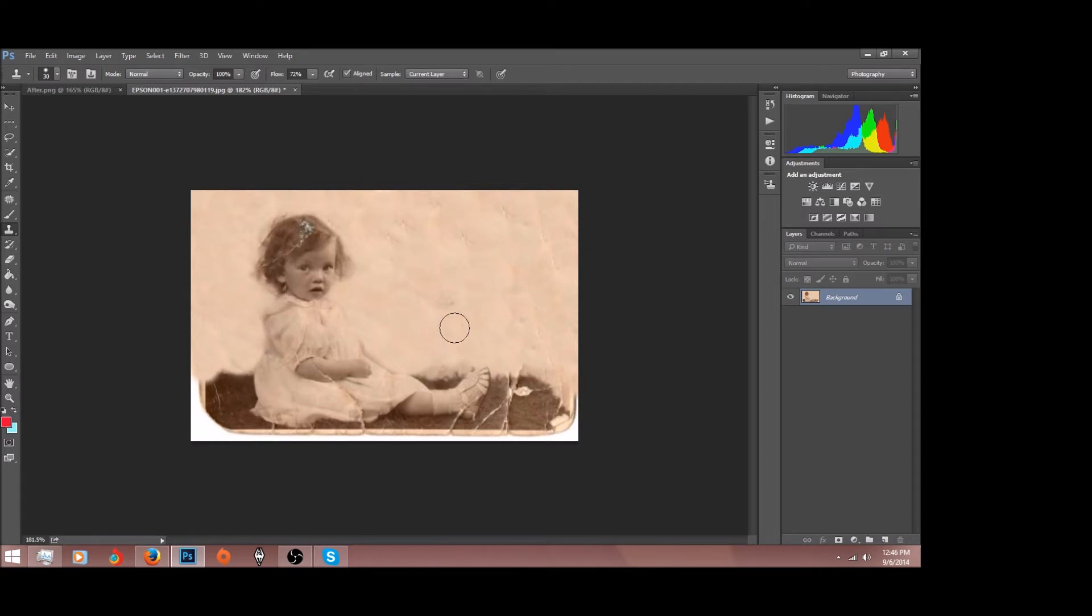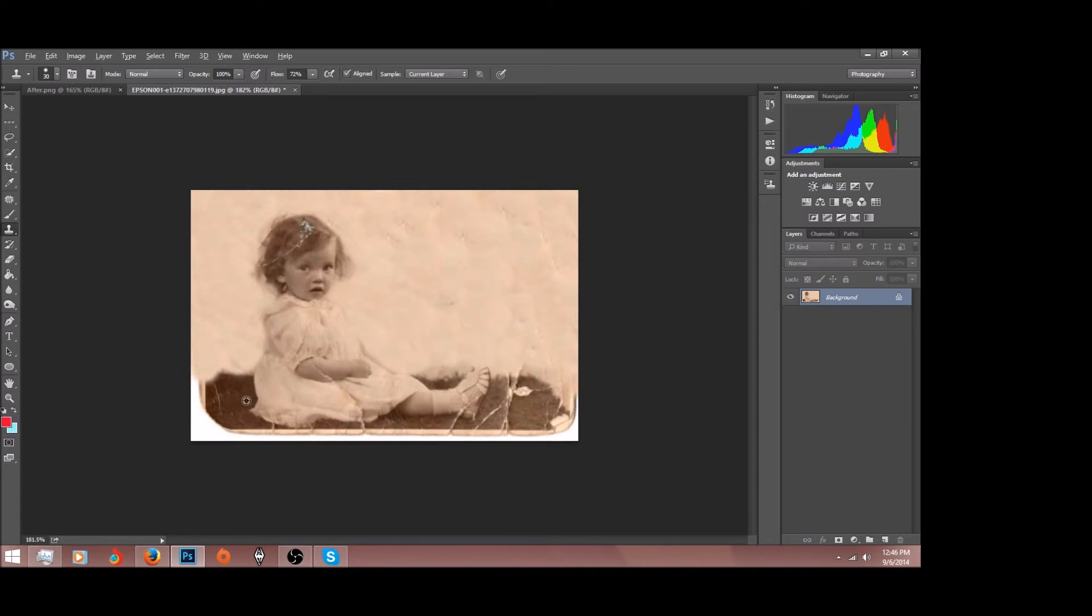Okay, all right. Now let's try to fix the ground here. Same steps, just get a material that you want to sample. Let's increase my flow back up and then we're just going to start painting this on.